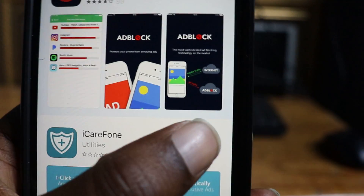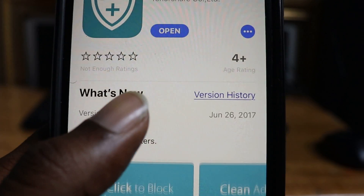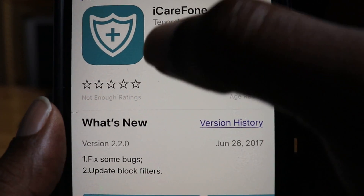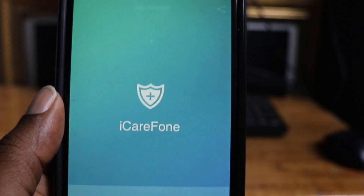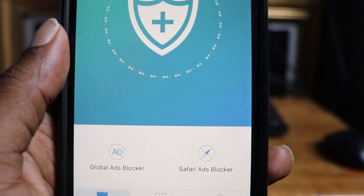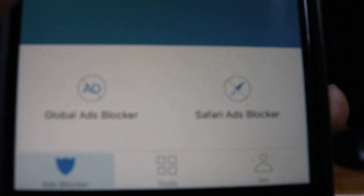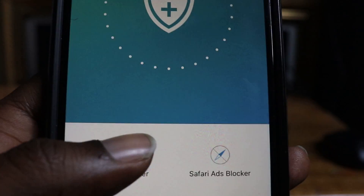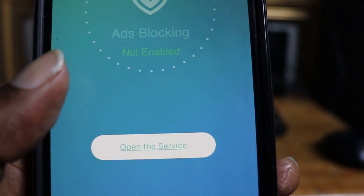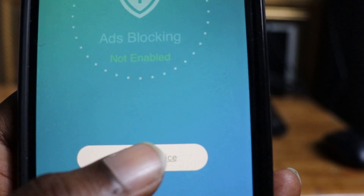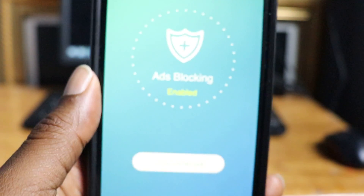So when you download that app, you want to open it. You want to click open on this app here. When it opens, you want to click the one on the left right here — Global Ad Blocker. That's the one you want to click on. Now you click on Global Ad Blocker, it's going to say it's not enabled, of course.